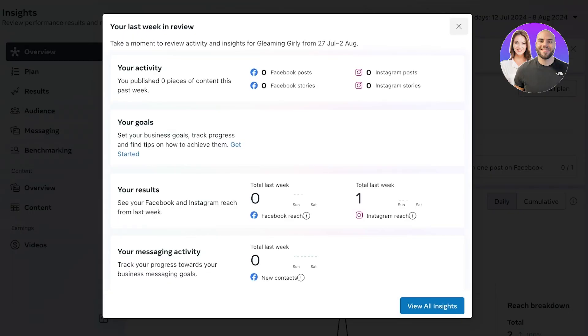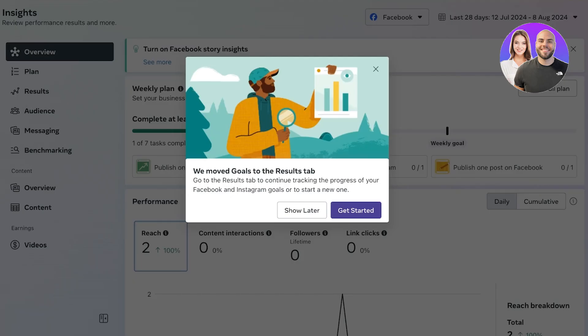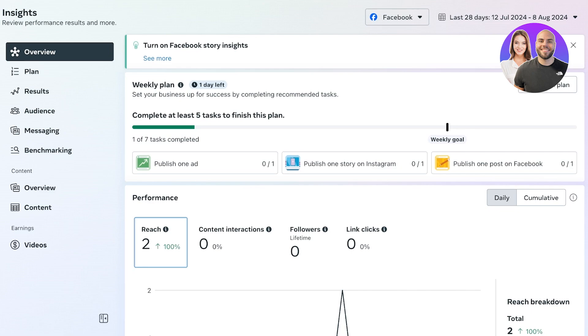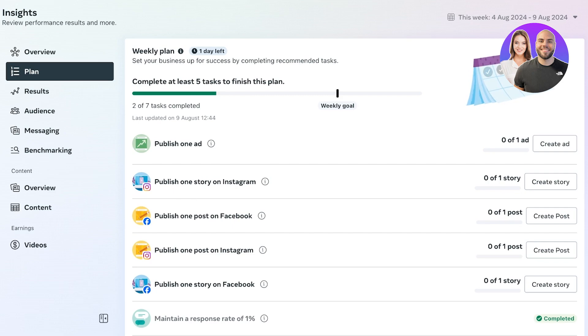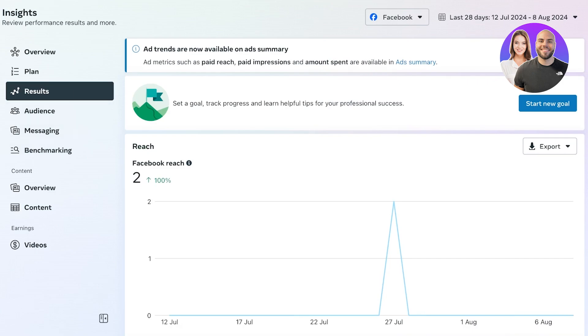Below that you have an insights panel. This is one of the most important yet most underrated panels on the Meta Business Suite. It has a basic overview, then you have a weekly plan where you can create ads, create one story, create one post, and ensure that you are active on some level with every audience.